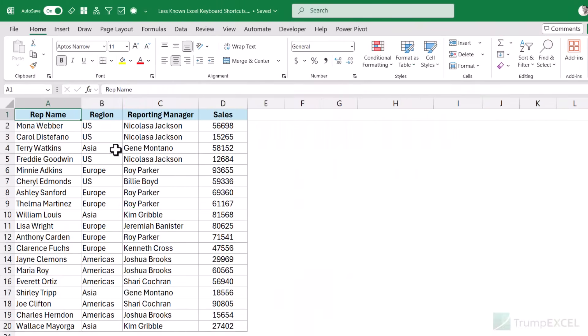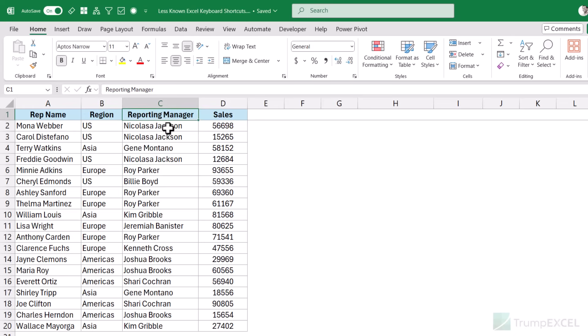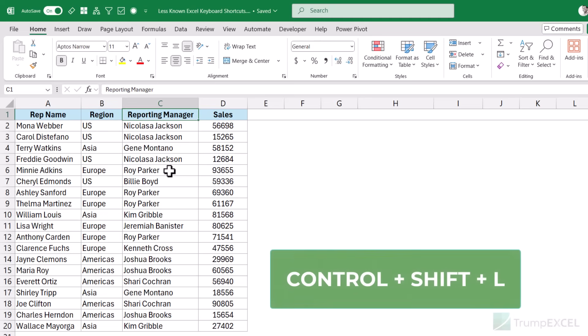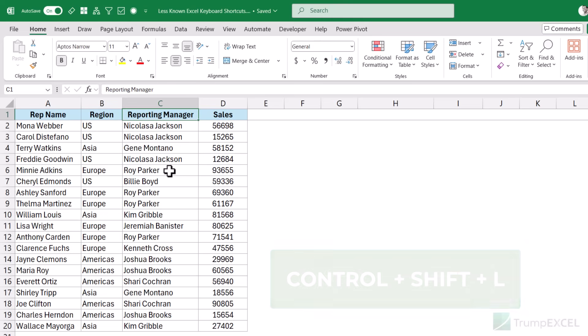Let's start with a good one that I've rarely seen people using. So here I have this data set and I want to filter all these records based on this name — Roy Parker. So I'm going to apply a filter and then filter it based on this name. To apply the filter, the keyboard shortcut is Ctrl+Shift+L. This is not the shortcut I'm talking about, but it's a useful one you should remember.